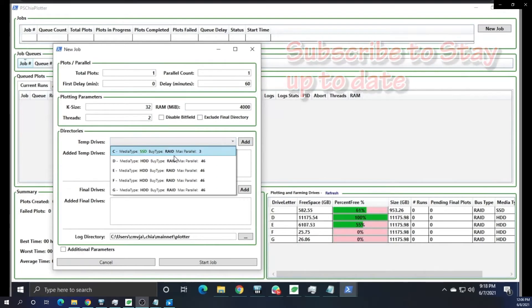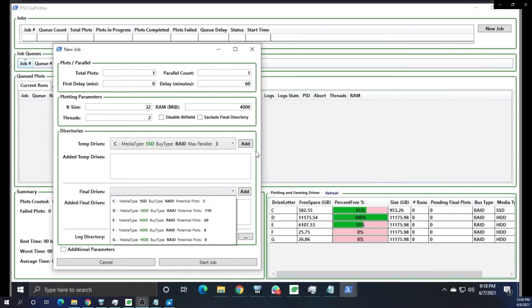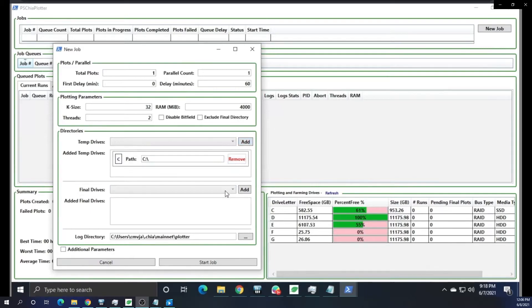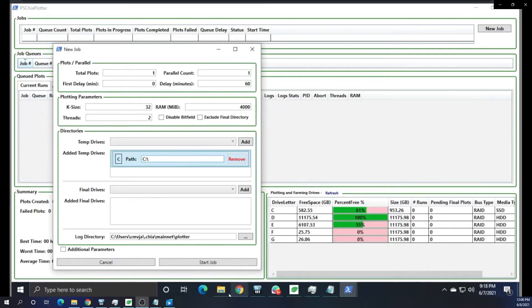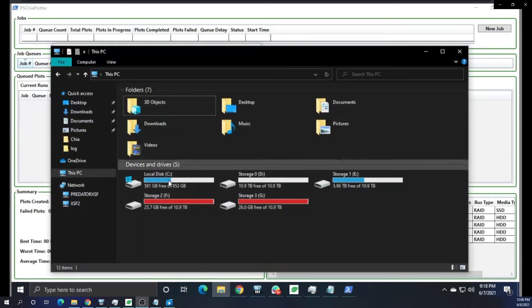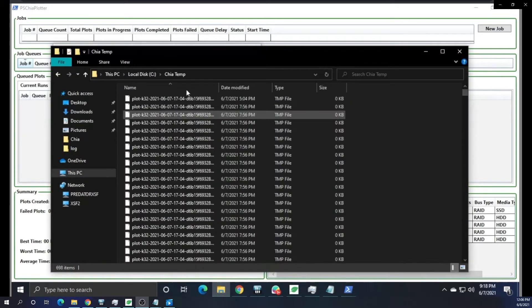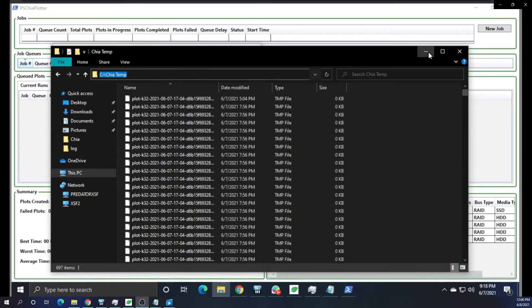But we can see here that we choose our temp drive. We're going to have to click Add, but then we need to choose the path of that temporary folder. What I like to do is just simply go to where that folder is, copy the path in the top of the window, and then paste it in this area. And you can see that's exactly what I'm doing here in this recording.